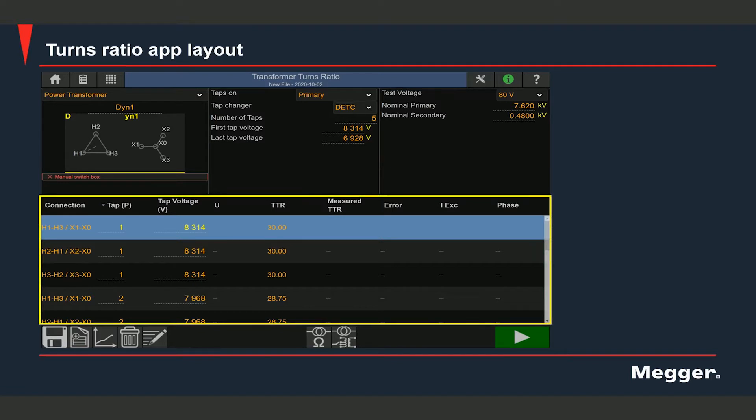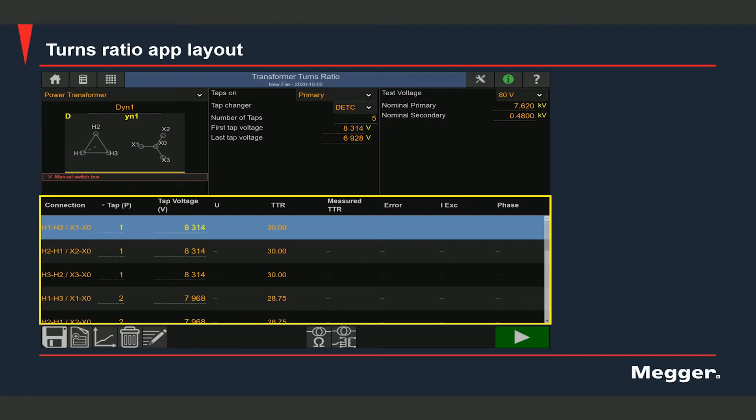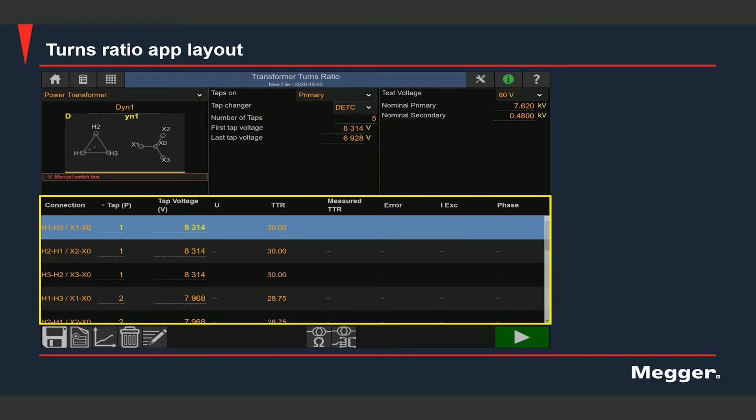This is the test section where you can see the test data. If you start from the left, you can see the connections that would need to be made for testing different phases. You can see the tap position. You can see that there's a column for the corresponding tap voltages. There's a column for the test voltage. And you can also see the calculated TTR values at different taps. And then the last four columns is where the test data would populate. That includes the measured turns ratio values, the percentage error with respect to the nameplate TTRs, excitation current which is the current which the transformer draws when you run each measurement, and phase, which is the phase deviation between the applied voltage and the measured voltage.